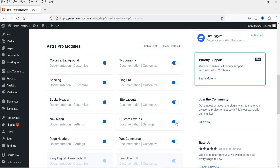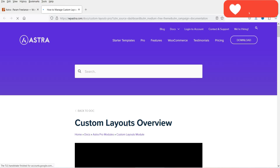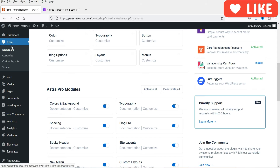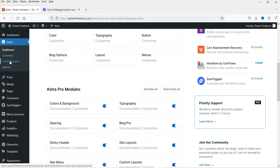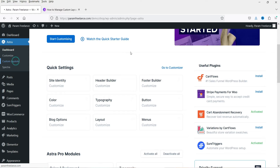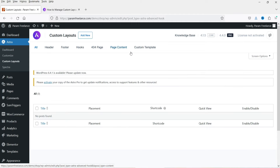Make sure that custom layouts is enabled here. If you want to learn more, you can open the documentation which covers all details about custom layouts. In the left-hand panel under Astra you will see Custom Layouts — click on it. The options available are: header, footer, hooks, 404 page, content, and custom templates.